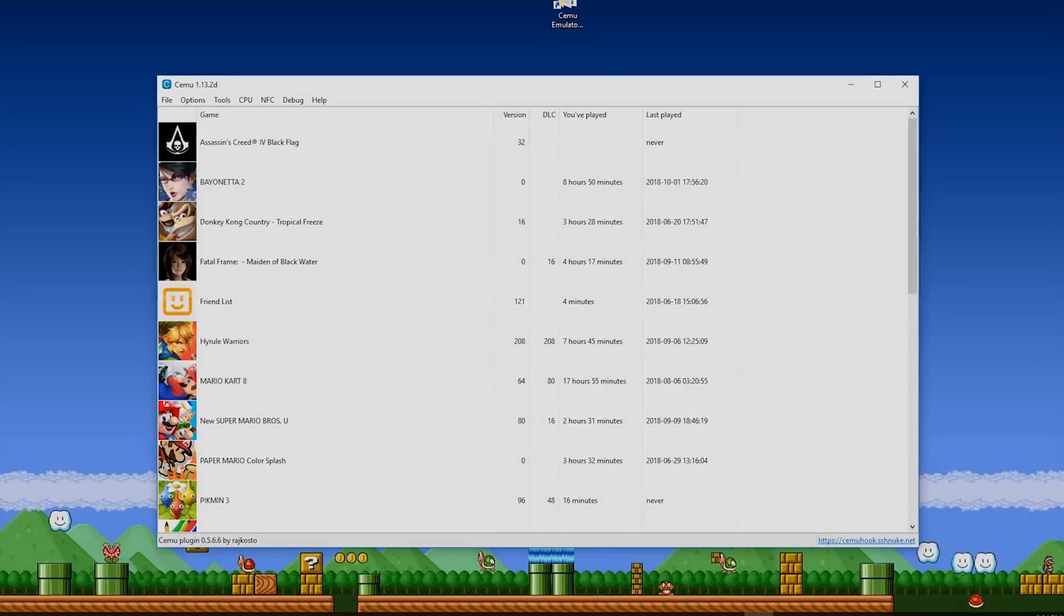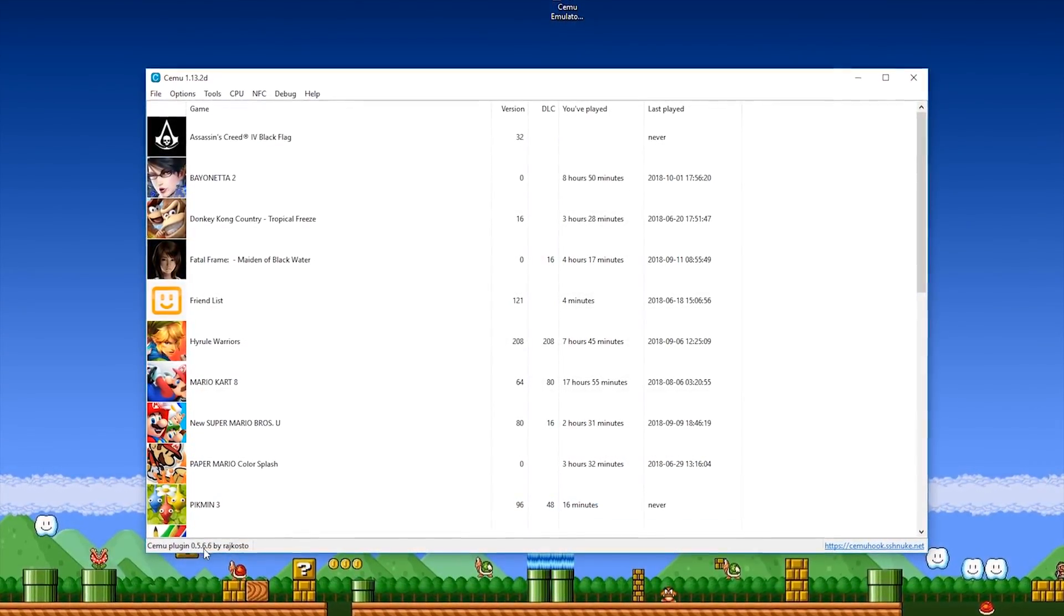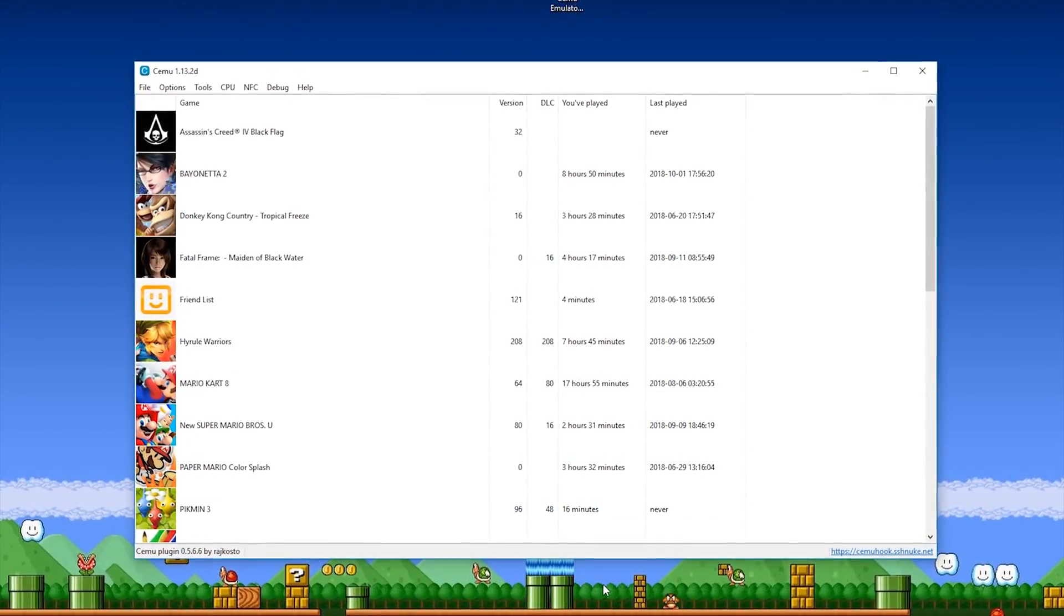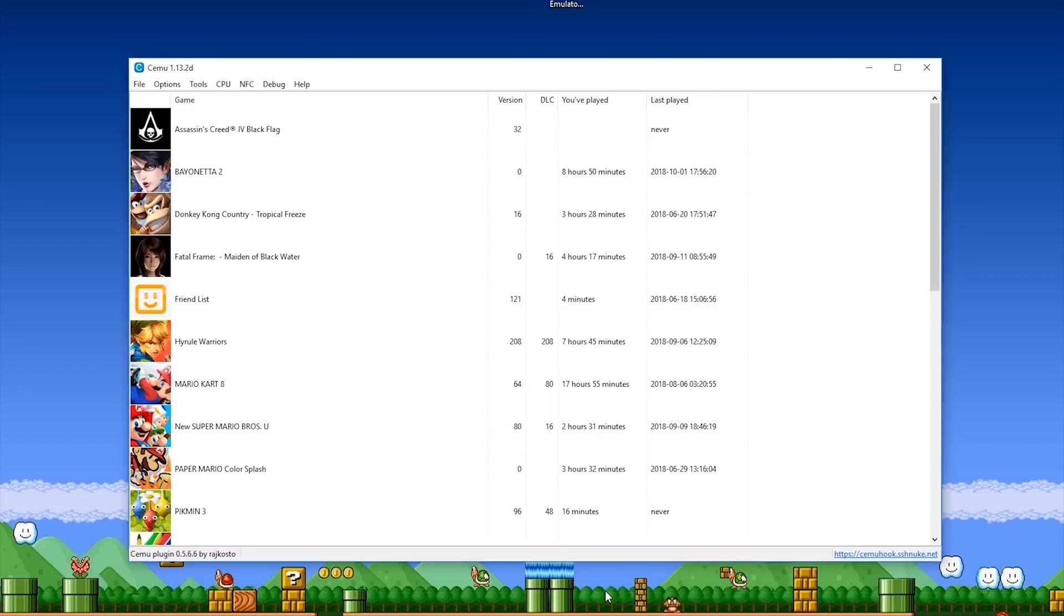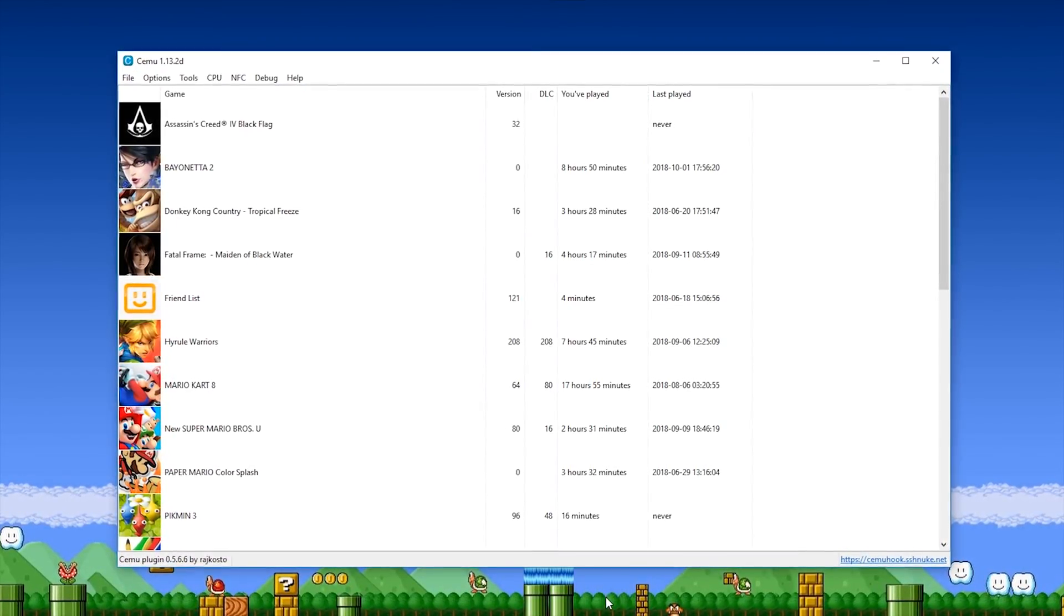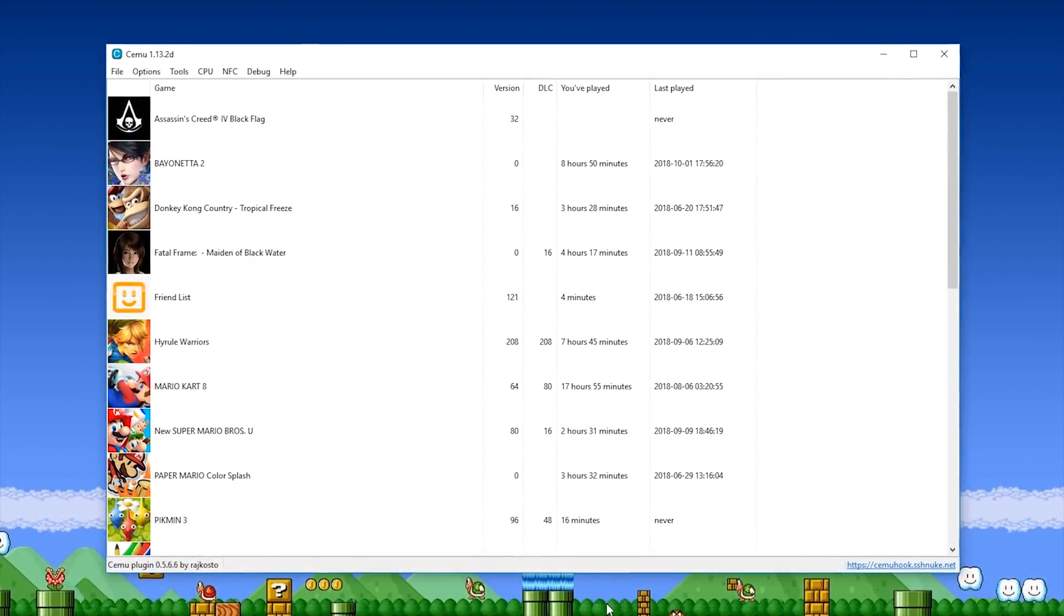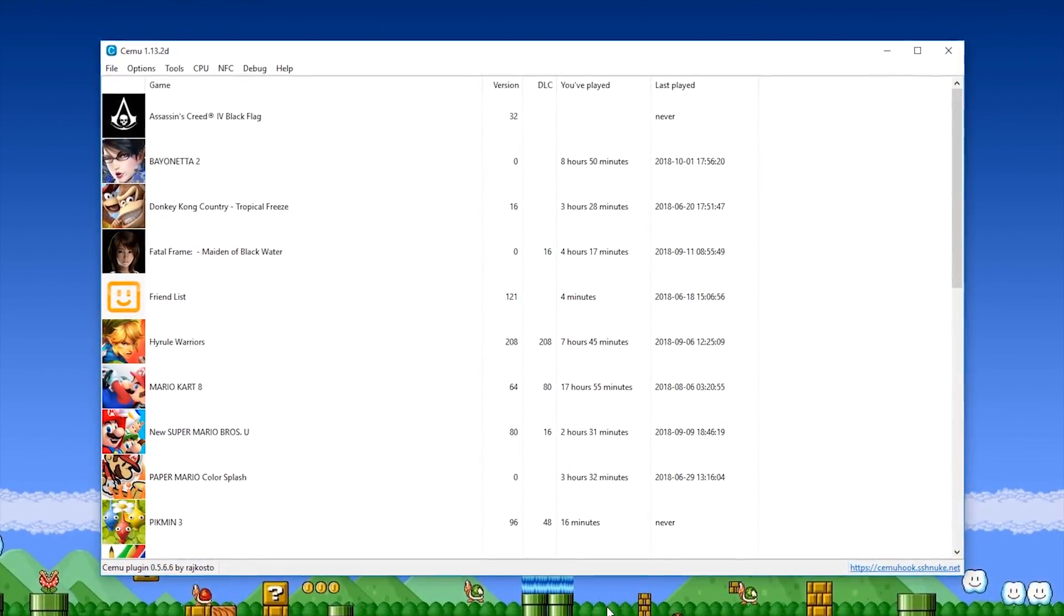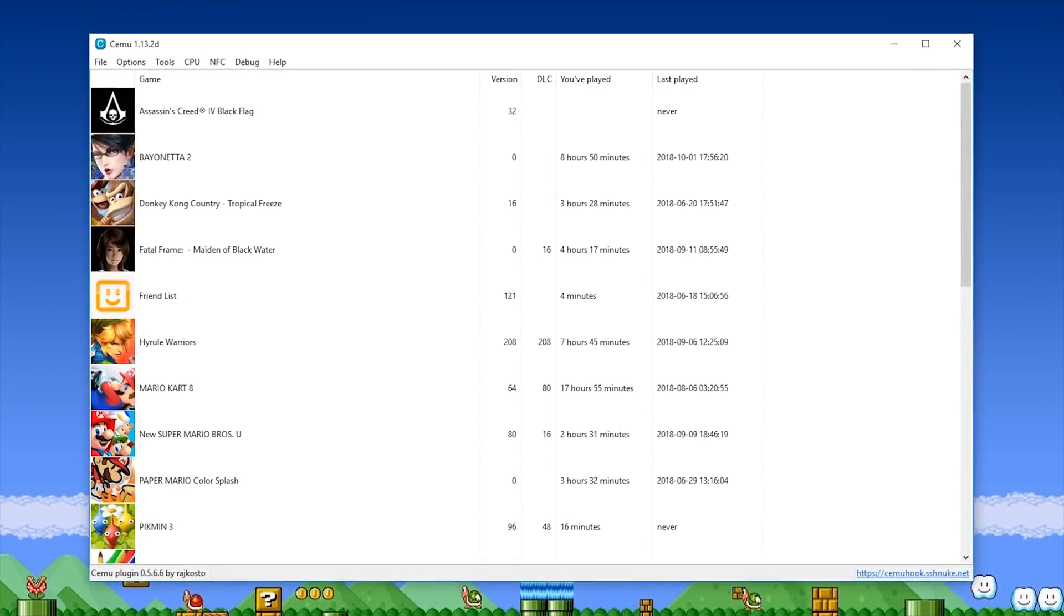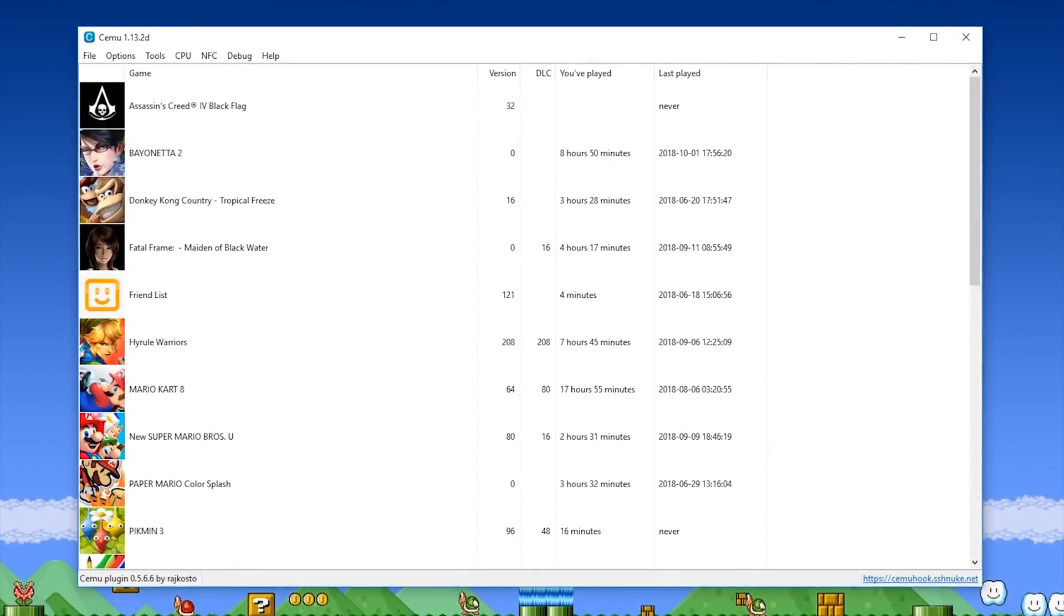So in this video I'm going to be showing you how you can 100% fix your crashing in CEMU 1.13.1 or 1.13.2 and also fix all of your issues with any cutscene audio or in-game audio stutter.